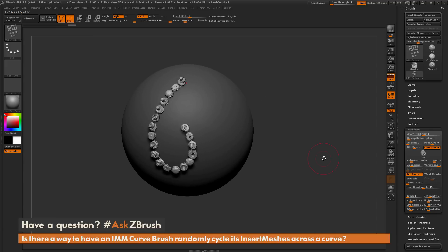If you have any other questions related to ZBrush pipelines or processes, please use the hashtag Ask ZBrush on Twitter. Happy ZBrushing!